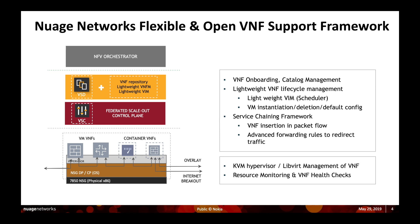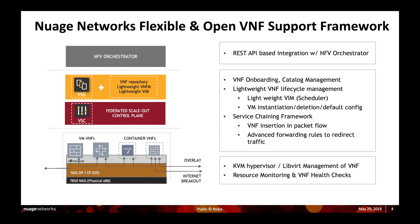The management and control plane allows for a variety of features and support of that framework like VNF onboarding, the ability to build a catalog of VNFs, lightweight lifecycle management of these VNFs, including service chaining of these VNFs into specific traffic flows. The restful Northbound API enables customers and partners to build easy integrations that leverage all of these capabilities and features of the platform.